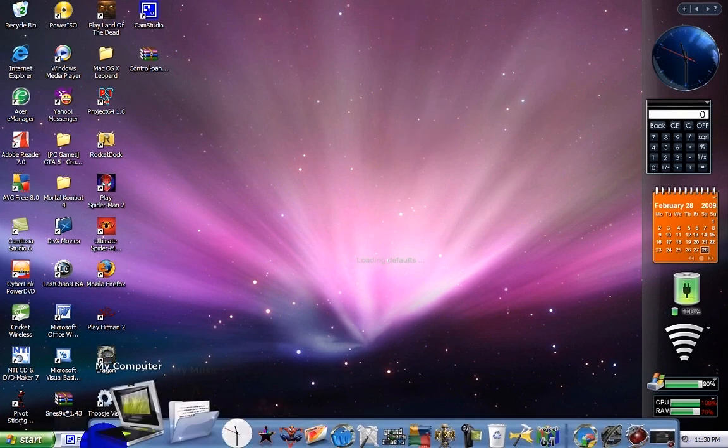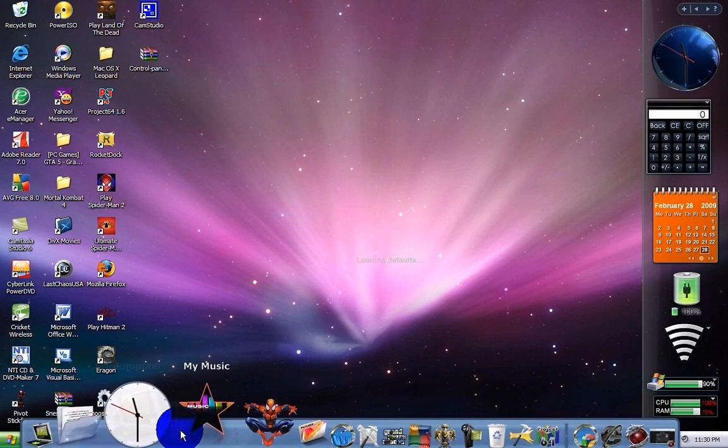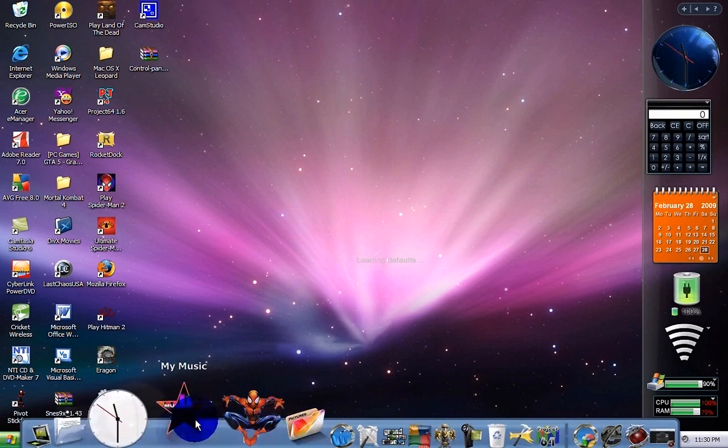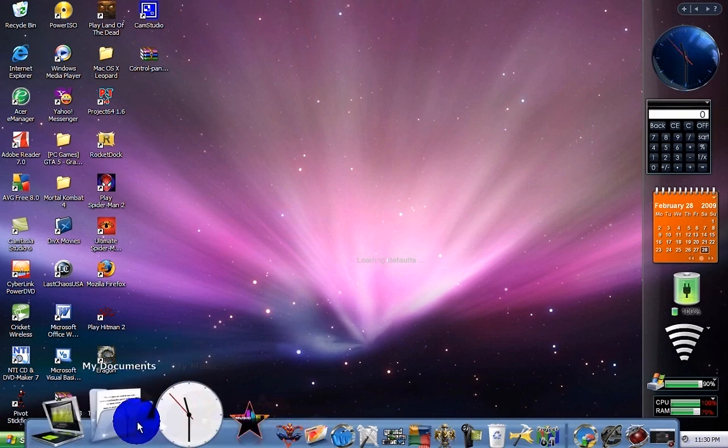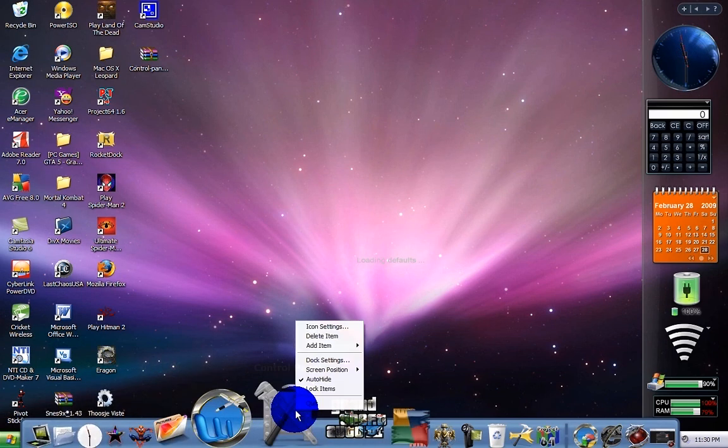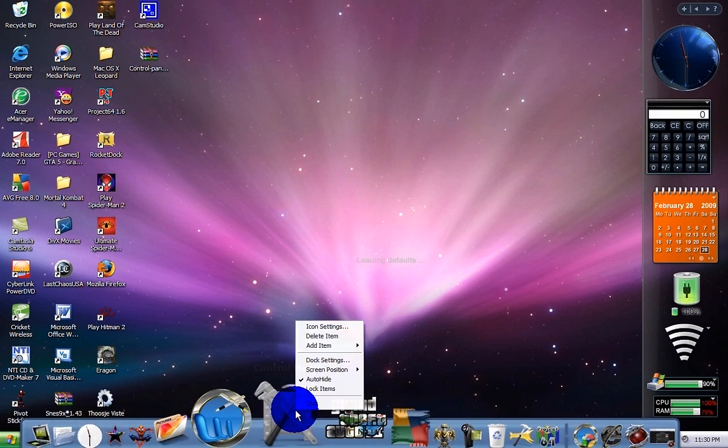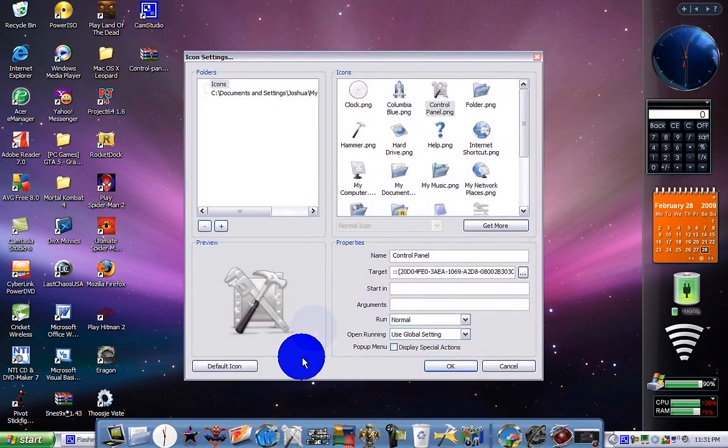And then once you've done that, go ahead and click OK. And here it is. This is how it works. Here we are, control panel. Yeah that's fine. I got that. It's still the same. So yeah.